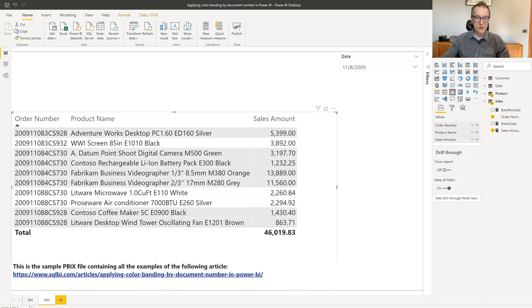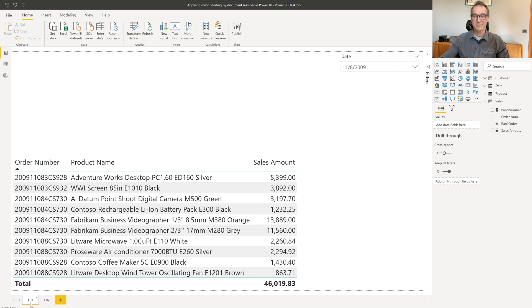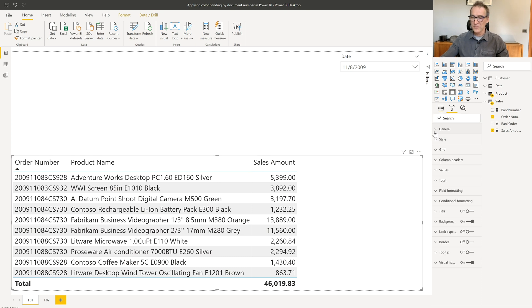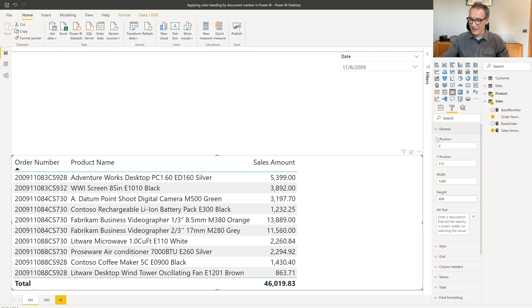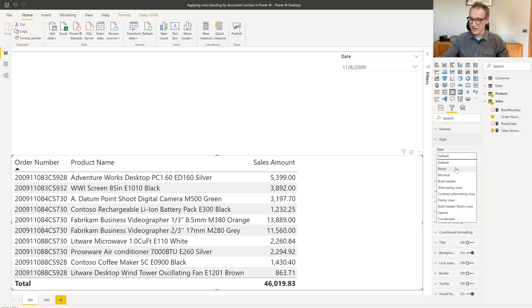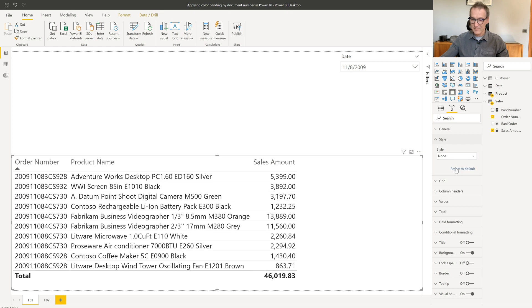Well, so we need to go back to our original table. Now, as it is now, it doesn't work. What I need to do is first get rid of Power BI formatting, and then replace it with my own measure. First, we go here, not in general, but in style, we just use none, so we no longer have the highlighting.